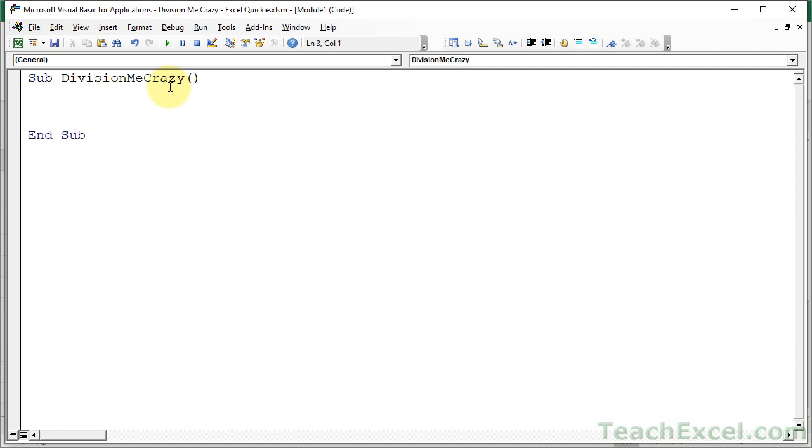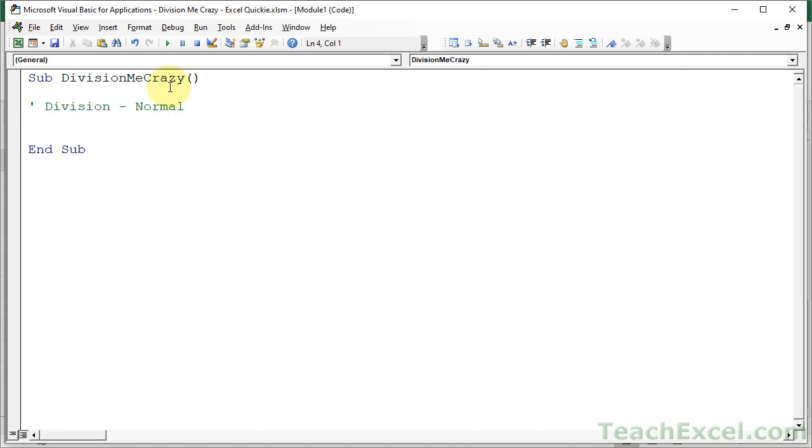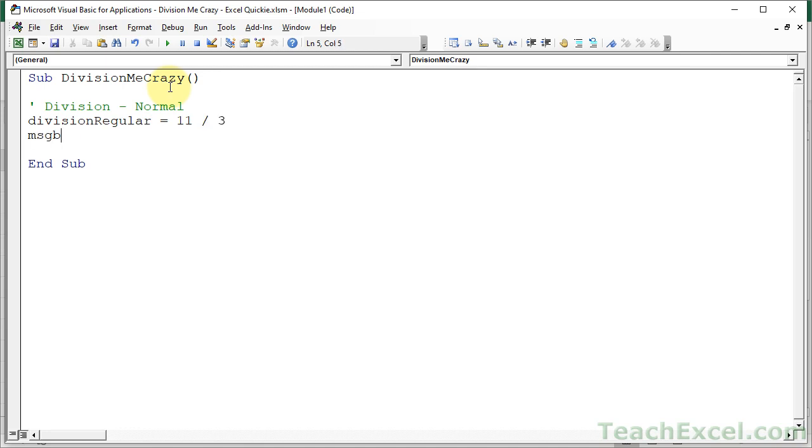Let's do a regular division here. And you guys are in luck because this week, even though I don't normally do it, I'm going to include this file for download for this Excel quickie. So let's do a normal division here. Let's call it division normal. Create a little variable. Division regular equals 11 divided by 3. And let's get some nice visual output for that.